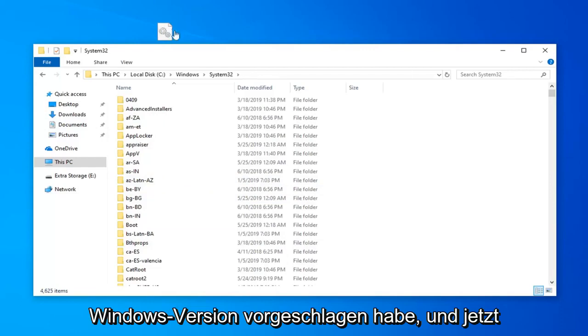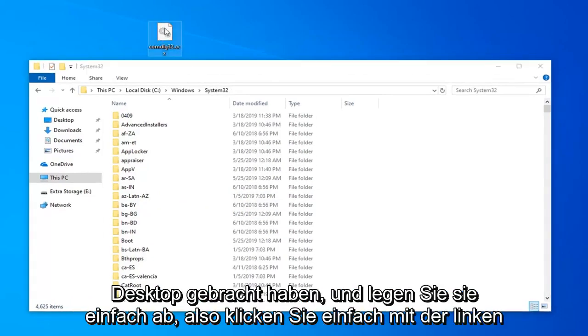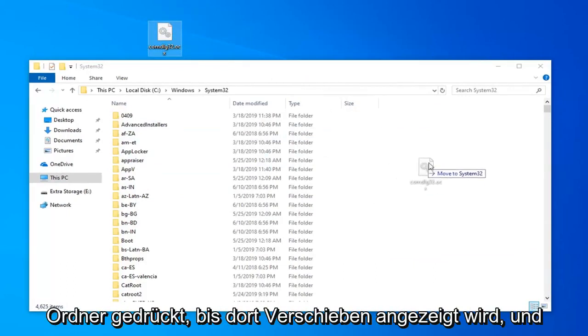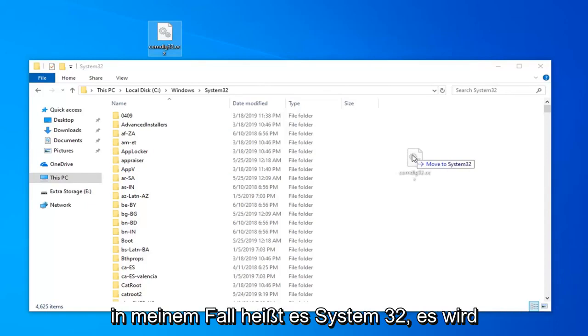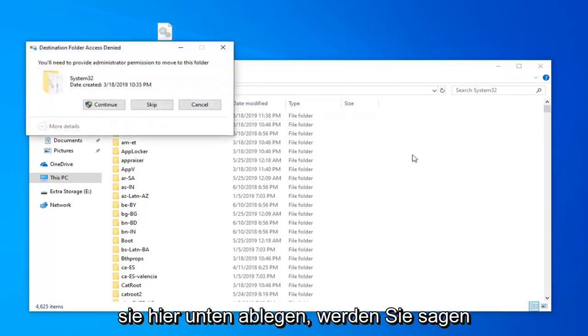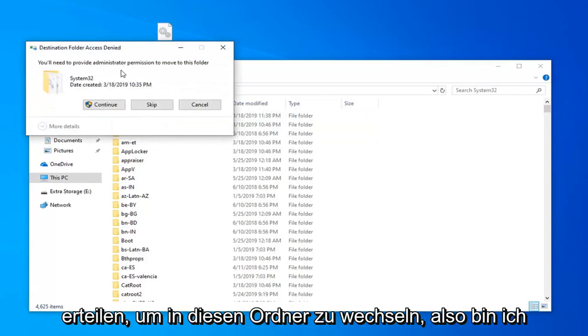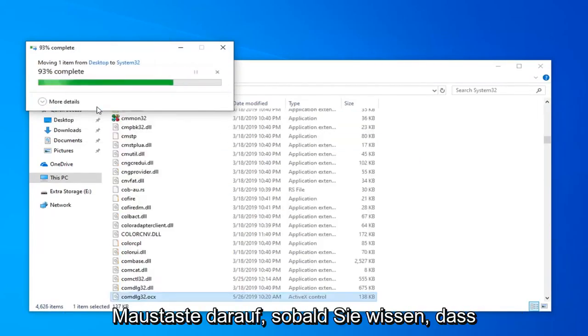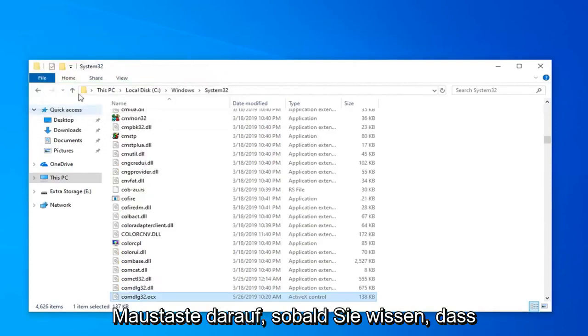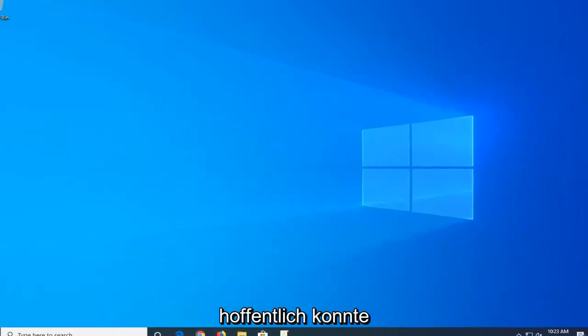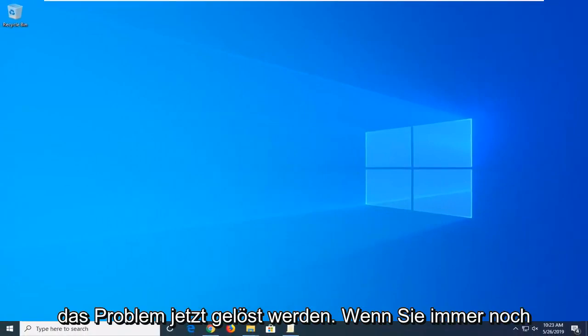Now you want to go take that file we brought over to our desktop and just drop it in. Just left click hold down on the file, drop in the folder until where it says move to. You'll need to provide administrator permission to move to this folder. Select continue by left clicking on that one time. Once you're done with that close out of here, restart your computer and hopefully that has been able to resolve the problem.